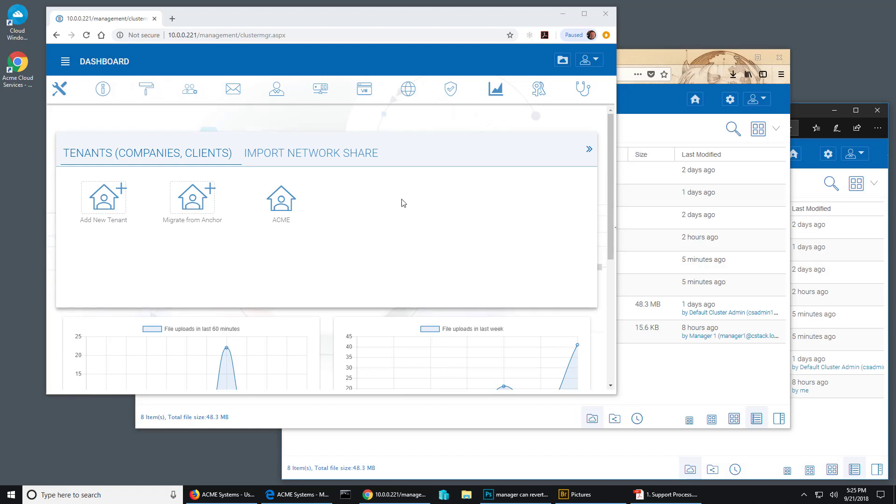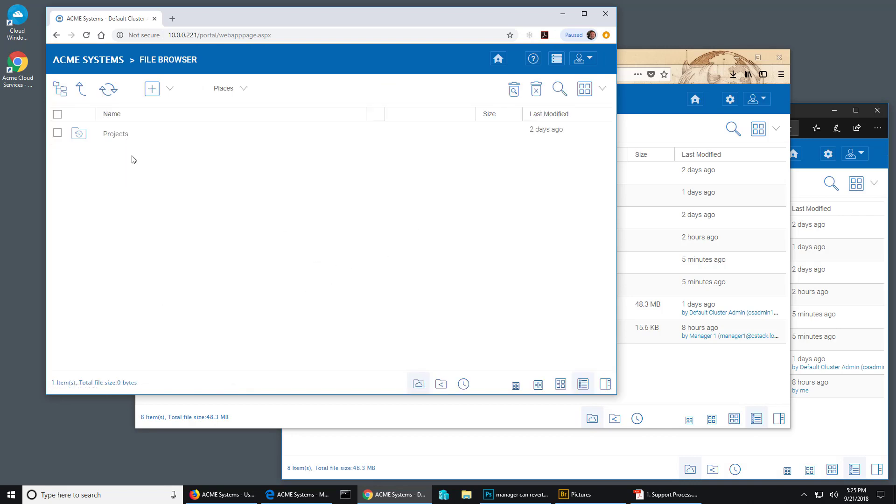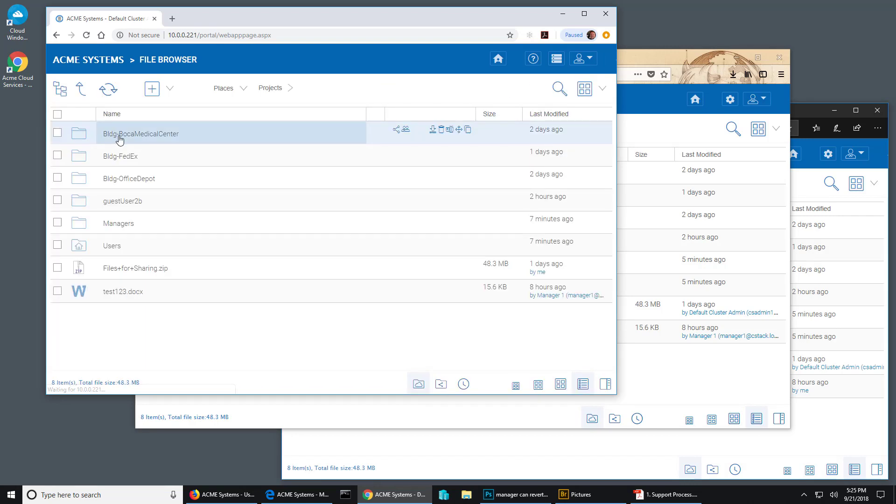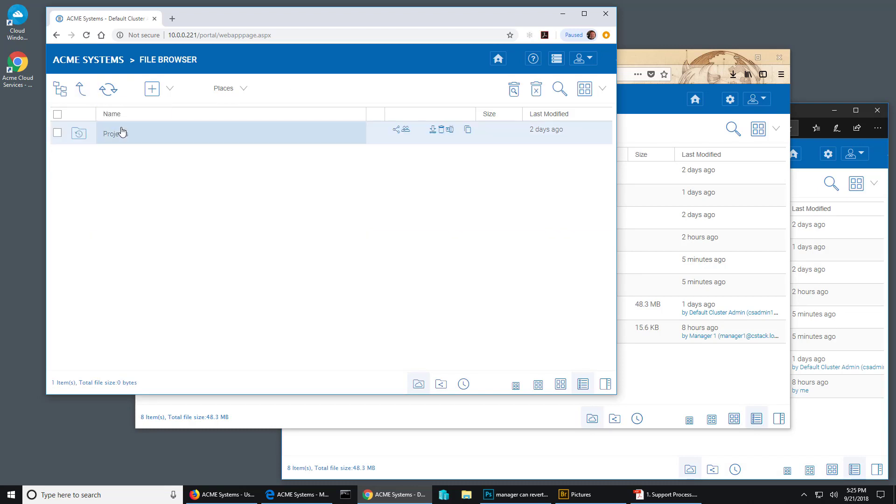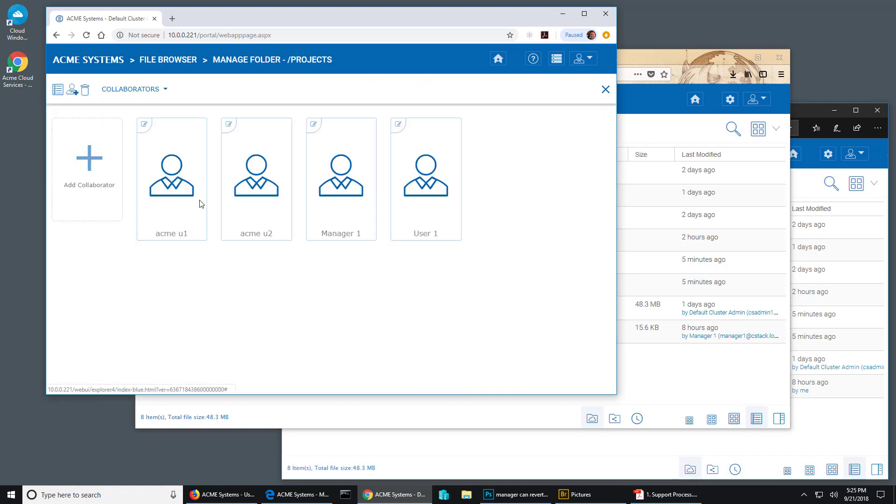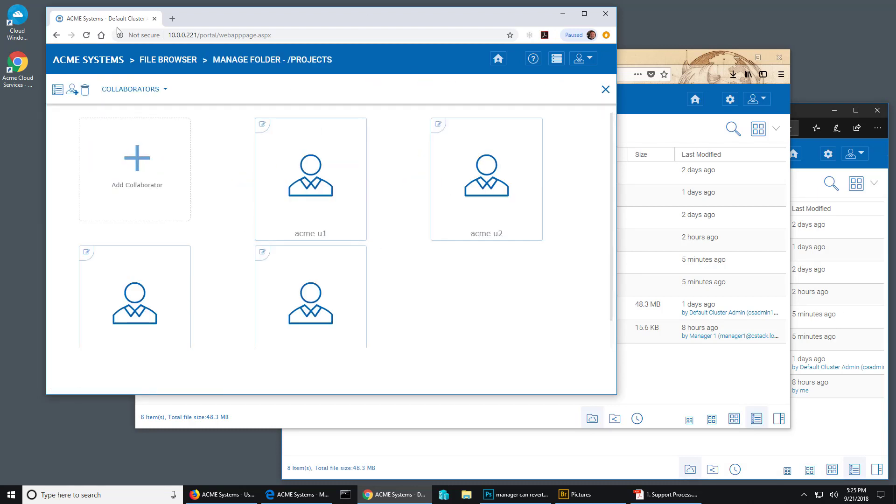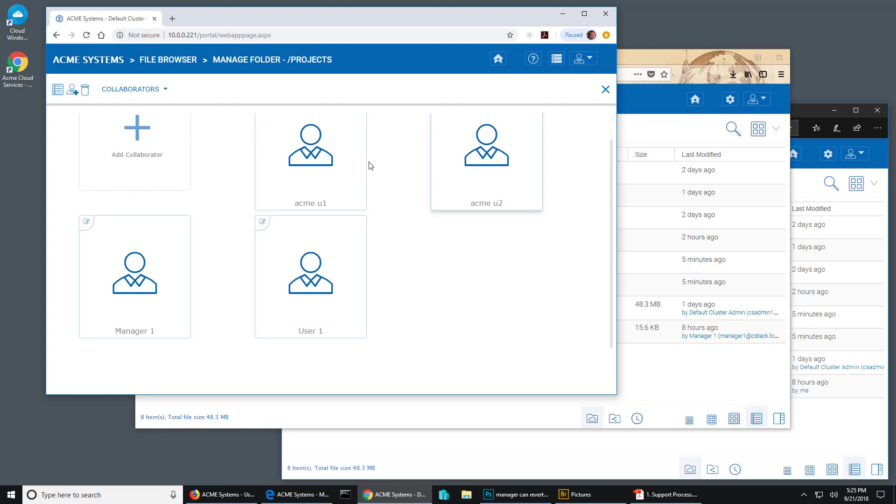Okay, so you have a team folder and one of the things you might want to do is control access to that folder in certain ways. For instance, if I look at our current team folder here, it's the projects folder. Now, if we manage that folder as the cluster admin, we can see that all of these users have access.